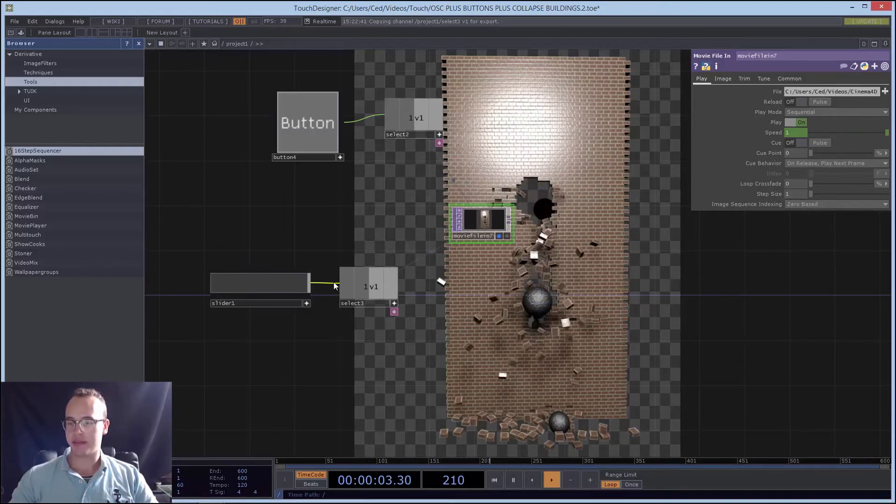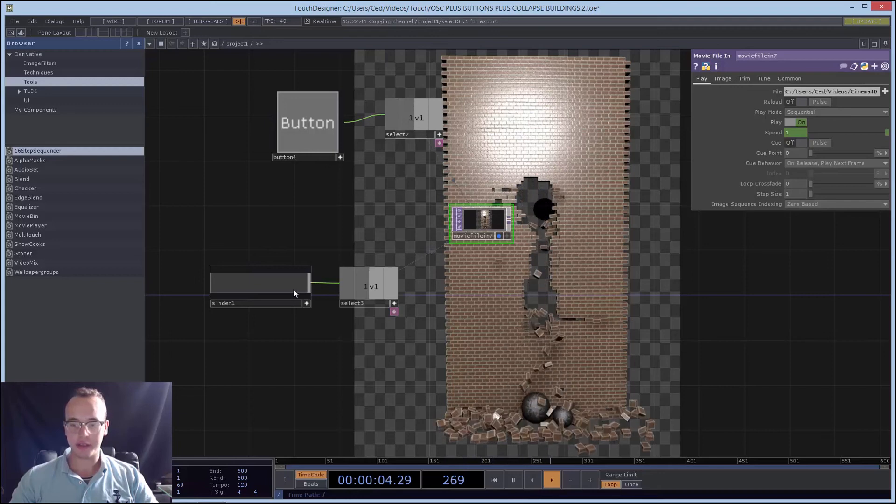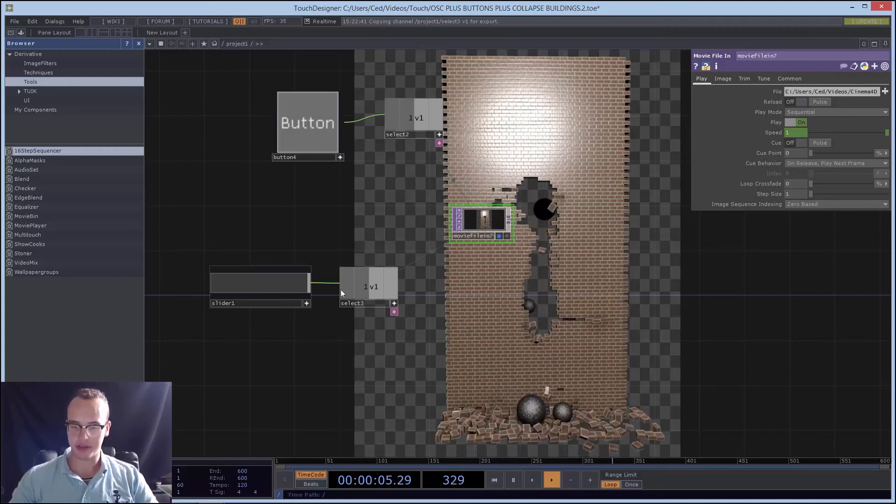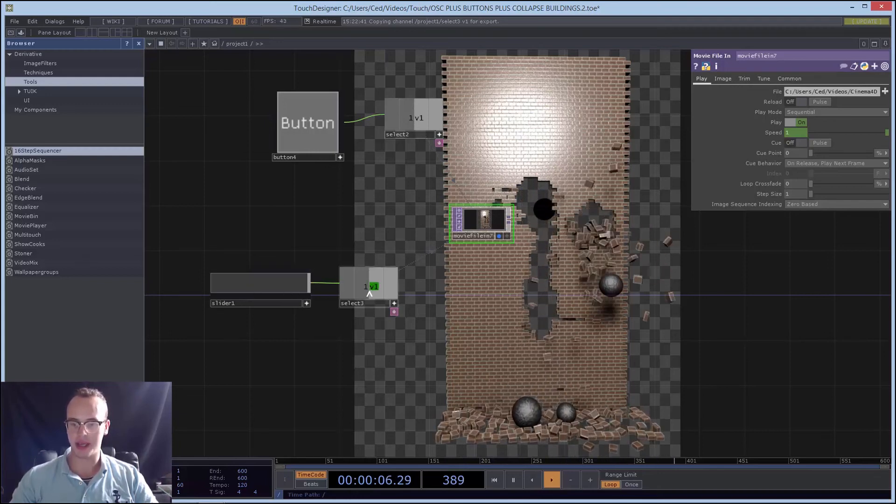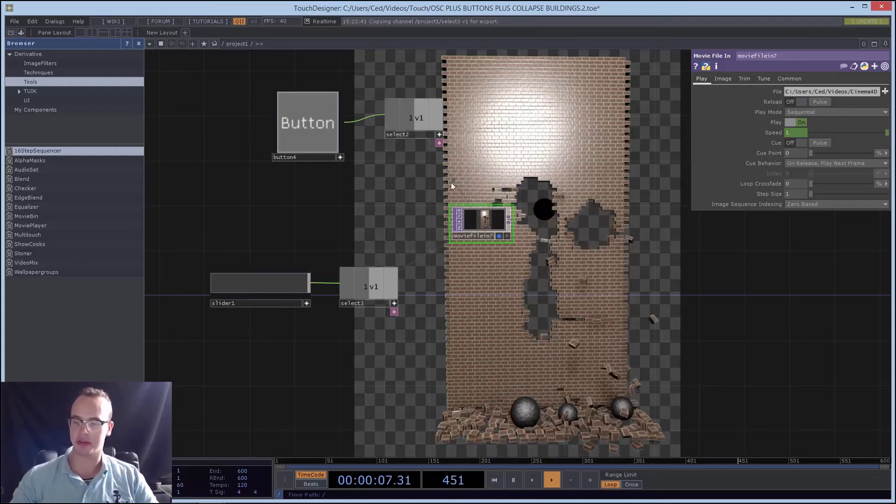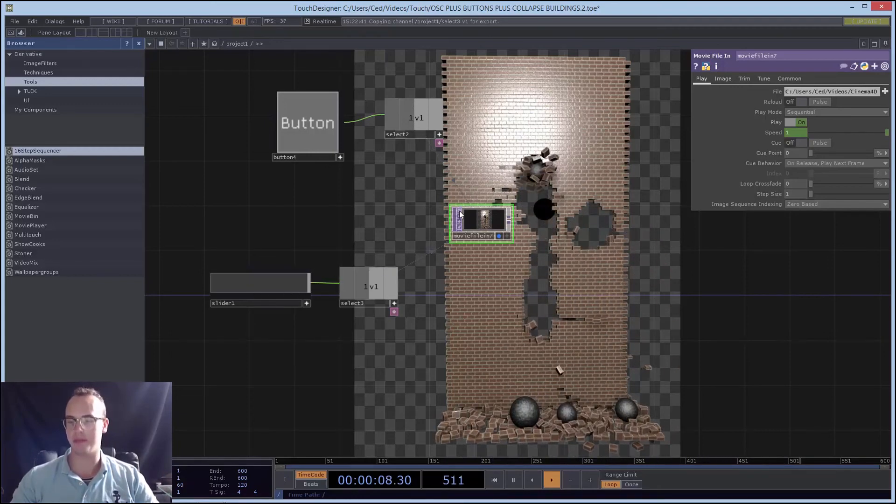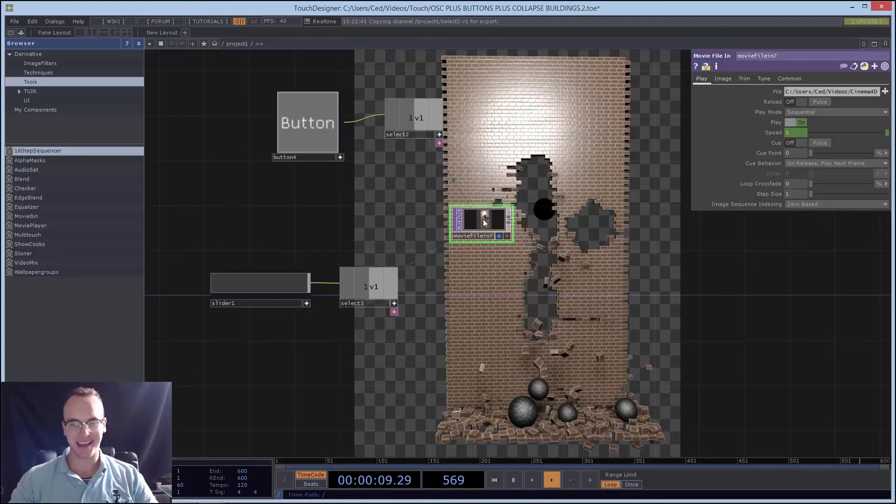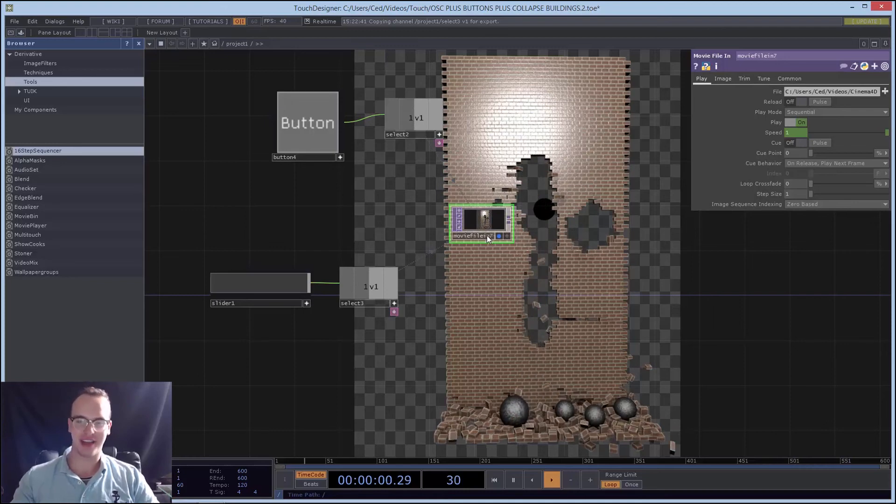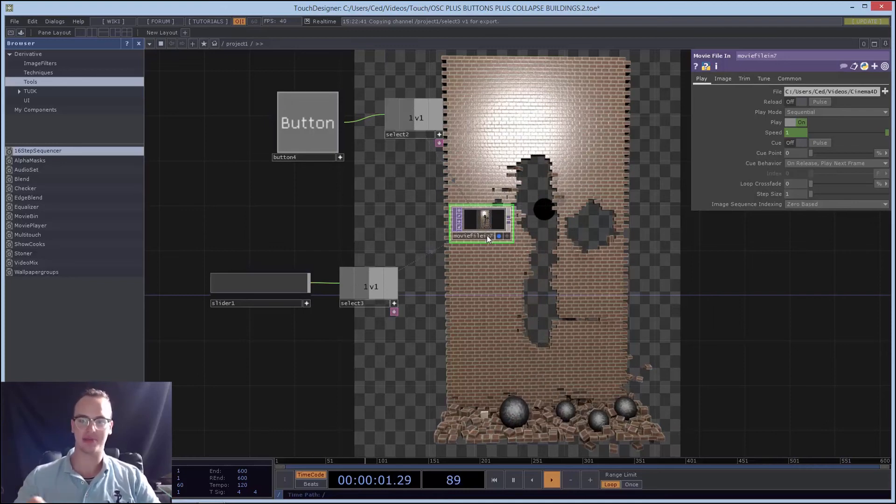And that's how you use a slider: you have the slider, you put a Select, and then you export the CHOP to the TOP. Thank you very much, have a good one, and don't forget to subscribe.